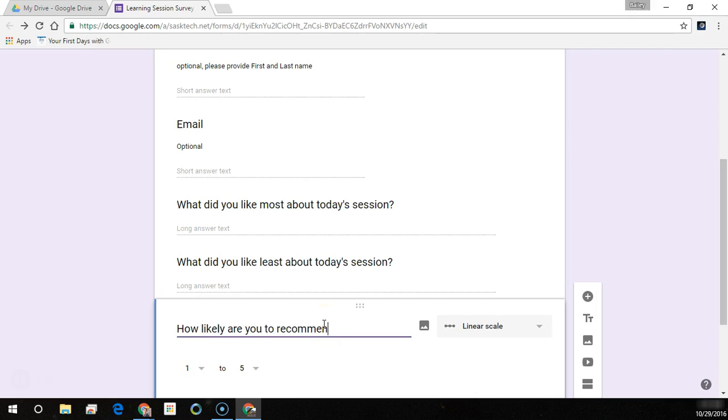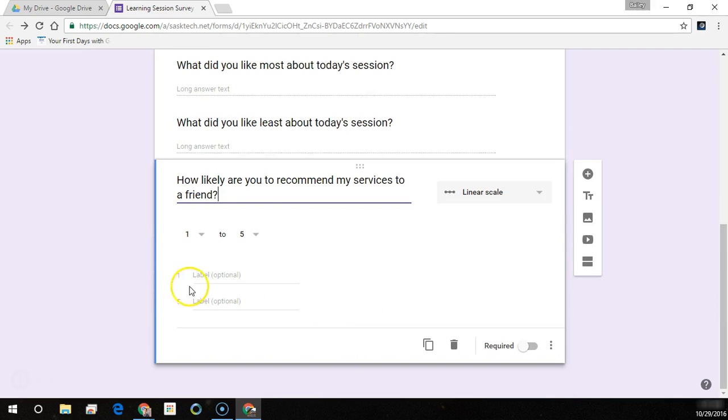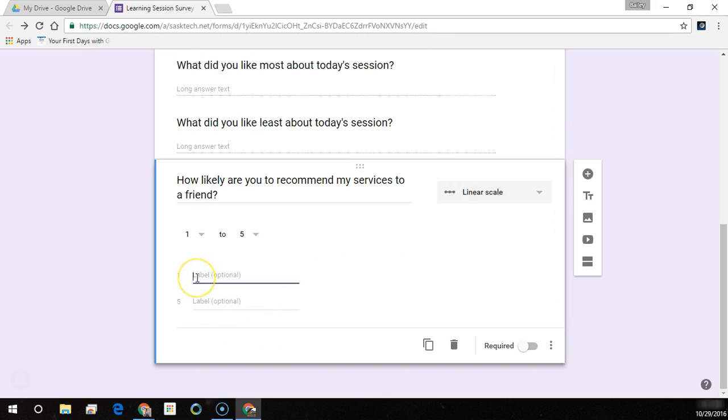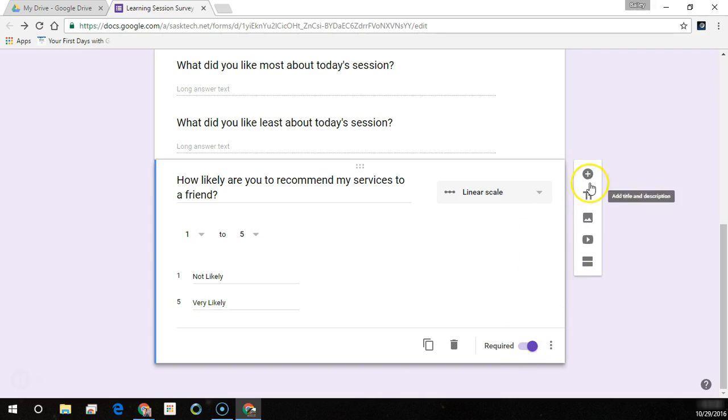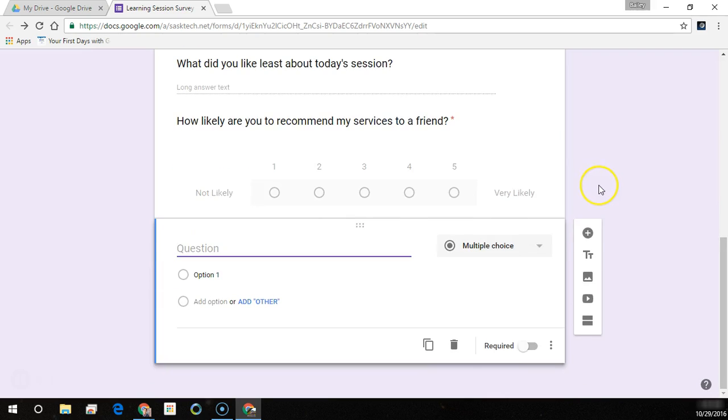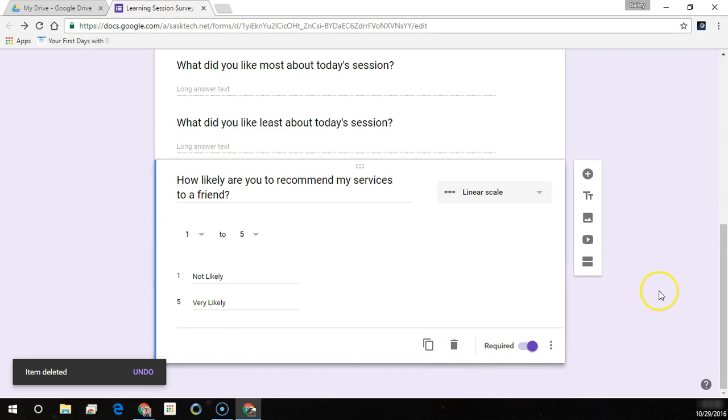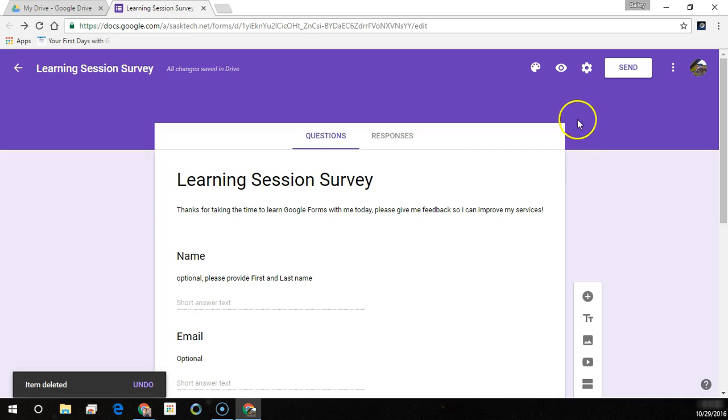Our next question is that linear scale where how likely are they to recommend our services to a friend, one being not likely and five being very likely. And we'll say that we want this as a required question. You can always delete a question, here's that delete button. So we got our form pretty much ready to go here.